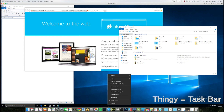On the far right bottom corner it has the time and other notifications. But let's just focus on right-clicking in an open space. When you right-click, you'll get a few options. We're only going to pay attention to four options — about four rows down — and it should start with Cascade Windows.